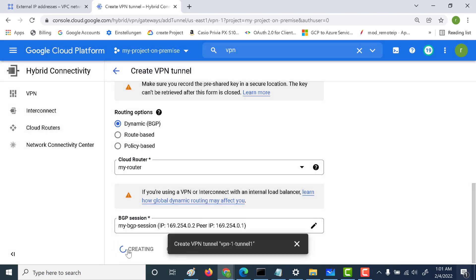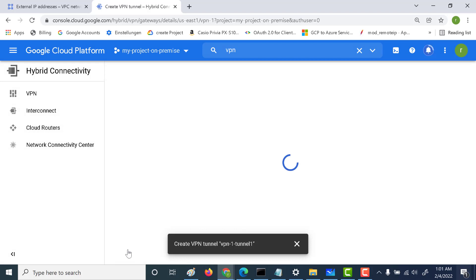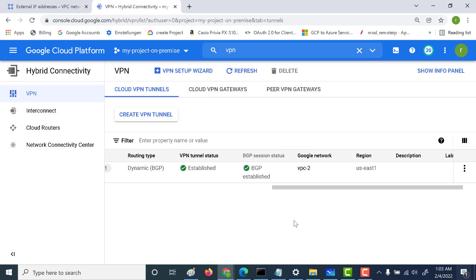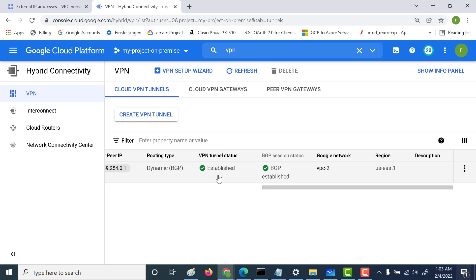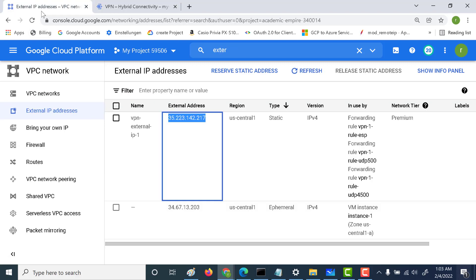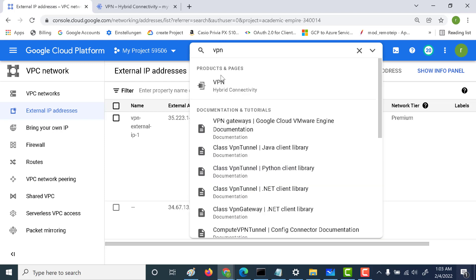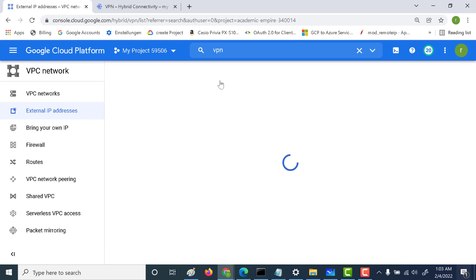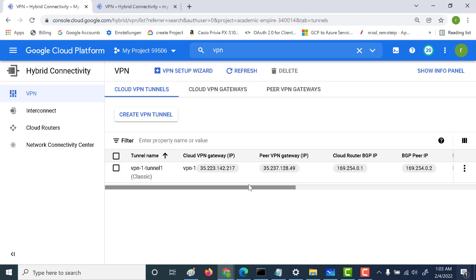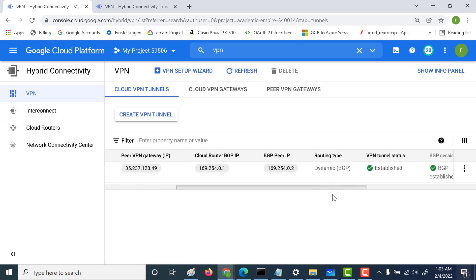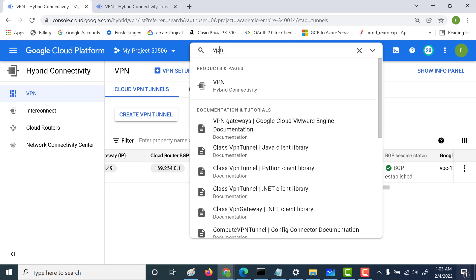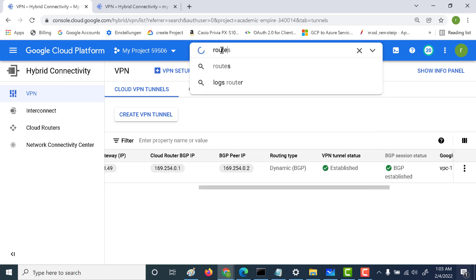Let's click Create at this end as well and create the tunnel. Once BGP has been established, you'll see an 'Established' icon here, indicating the BGP session has been established. Going back to the first network, you should see the same information there as well.